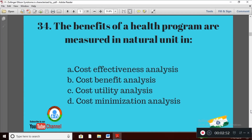Question 4: The benefit of a health program measured in a natural unit is — Option A: cost effectiveness analysis; Option B: cost benefit analysis; Option C: cost utility analysis; Option D: cost minimization analysis. The right answer is Option A — cost effectiveness analysis.